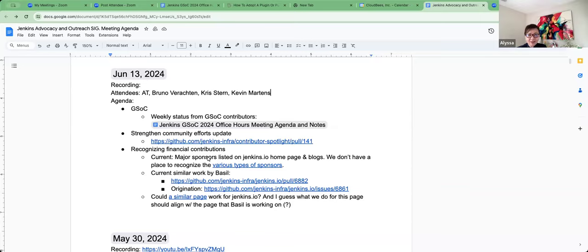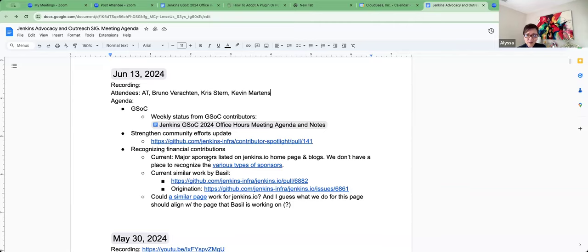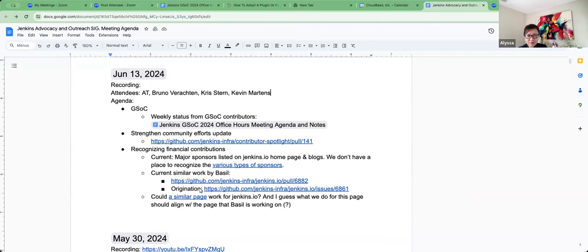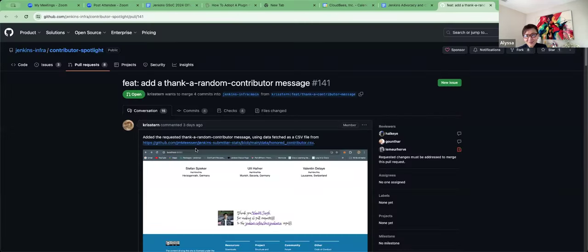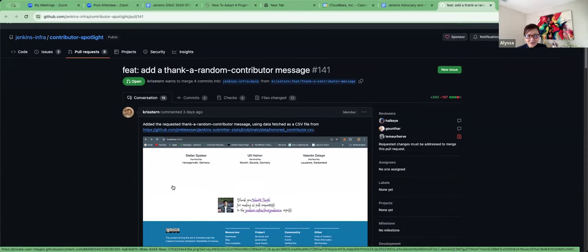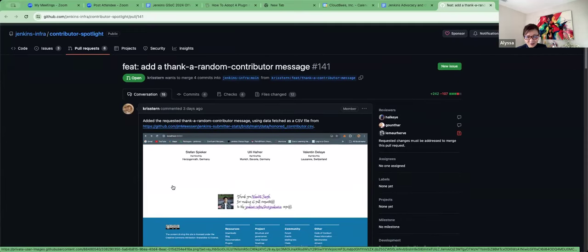Okay. All right. So we don't need to go over the GSOC stuff, but I put a link there if anybody is interested in the current progress. We have weekly progress from our contributors there and recordings are also on that page. So the next item is strengthening community efforts update. And thank you, Chris, for all of your work on this. I know we know that there's been some feedback and such. How are you doing? How are you feeling?